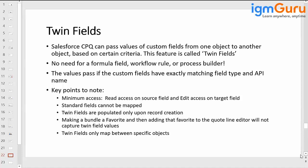We don't need any formula field, no workflow, no process builder. Till now we did this many times — we created one picklist field in the quote line object and put the same API name in the product option object and in price rules. We're not creating that field every time; we create it once and copy-paste the same API name into the other objects.